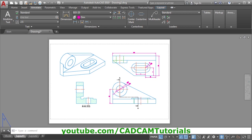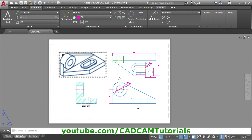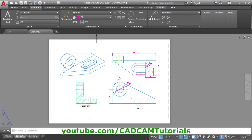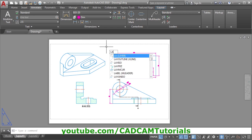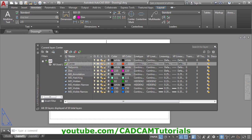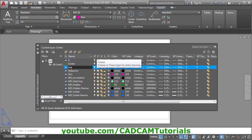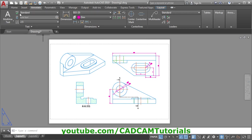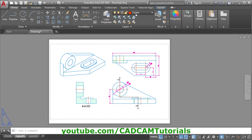This drawing is ready; the only thing remaining is the drawing sheet. In one of the previous tutorials we learned how to create a drawing sheet — that same sheet we will insert here. To insert it, first we will create one layer for the sheet. Give LA, Enter, click on new layer, give the name 'sheet', choose some color, OK, close it. Click on Home and make the sheet layer current.